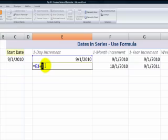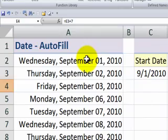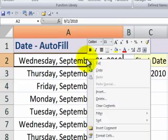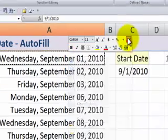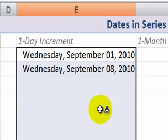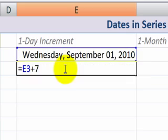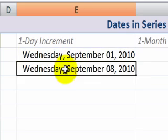What if we wanted to have an appointment set up for every Wednesday? Let's copy the formatting here and make this a long date — I'll use the format paintbrush. Now you can see I can have that formula set up to increment by seven days every Wednesday.